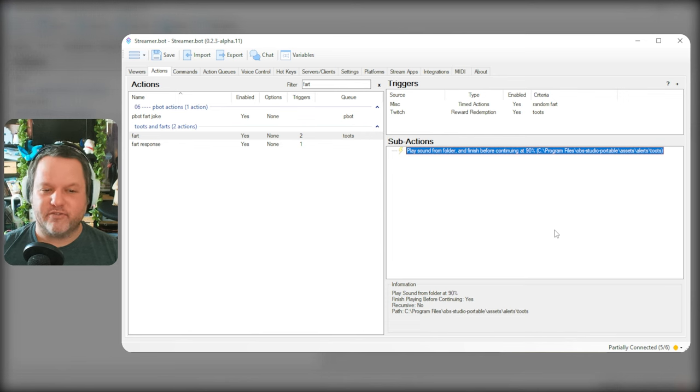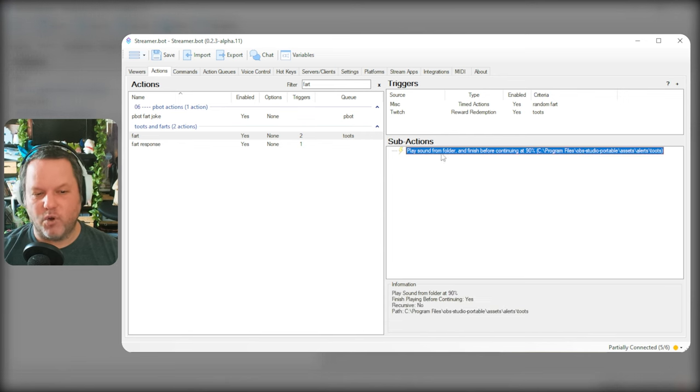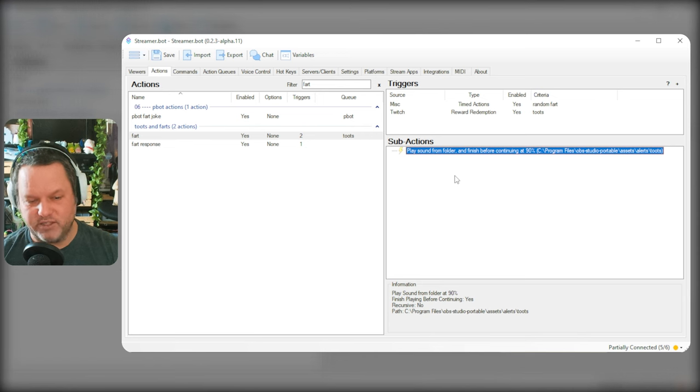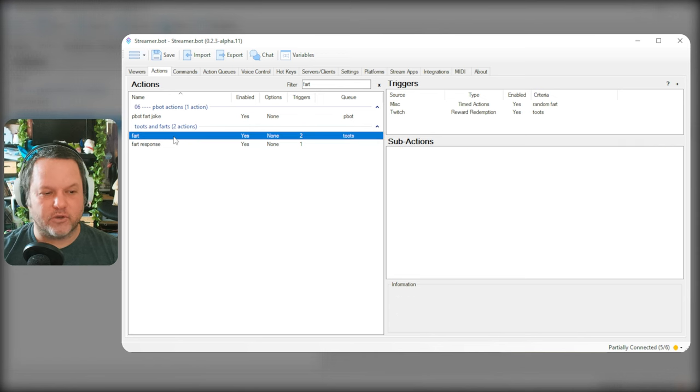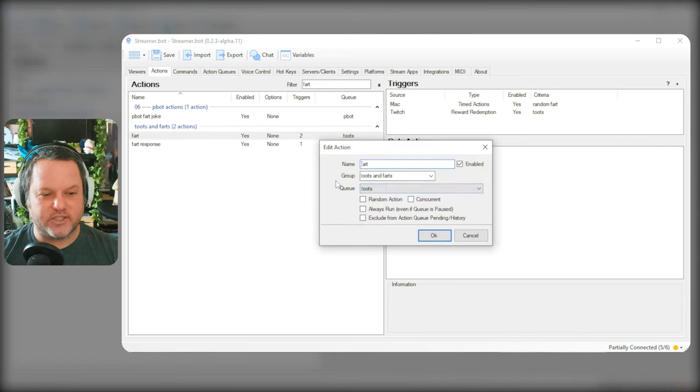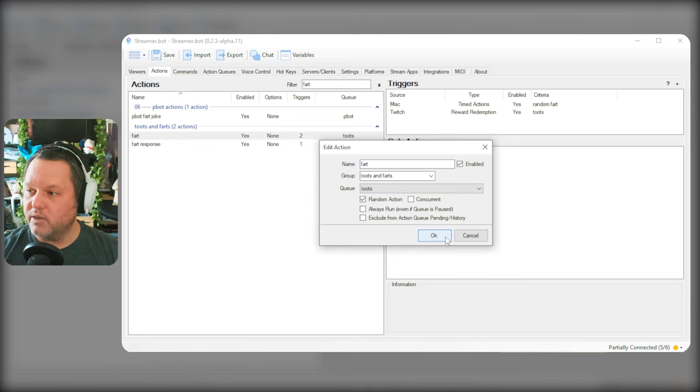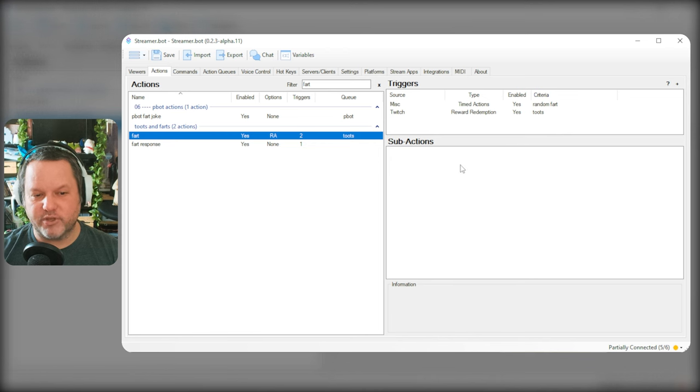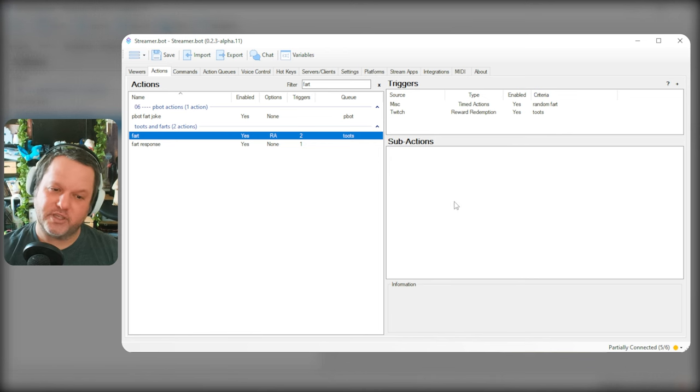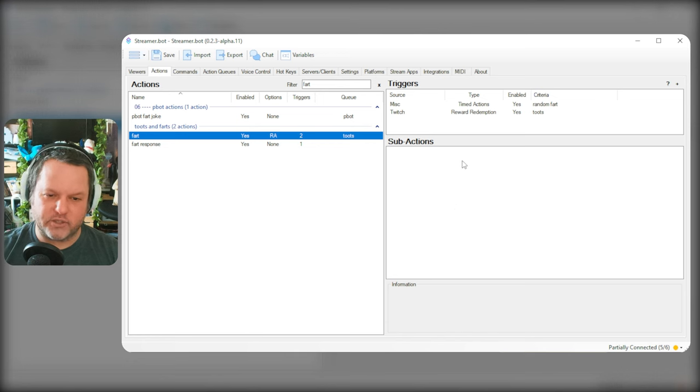So a different way of having one action play one of many sounds is we're going to go to the action itself and click random action. And what this will do is instead of running through each sub-action sequentially, it will just randomly choose one of those sub-actions.